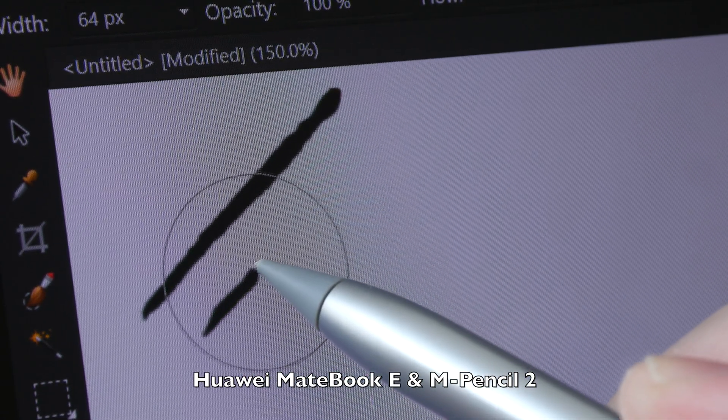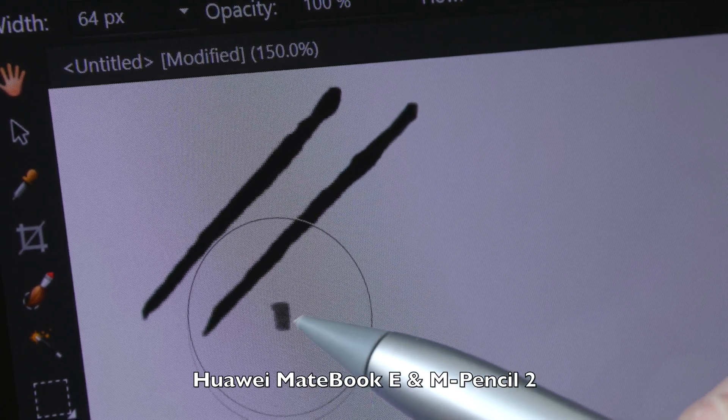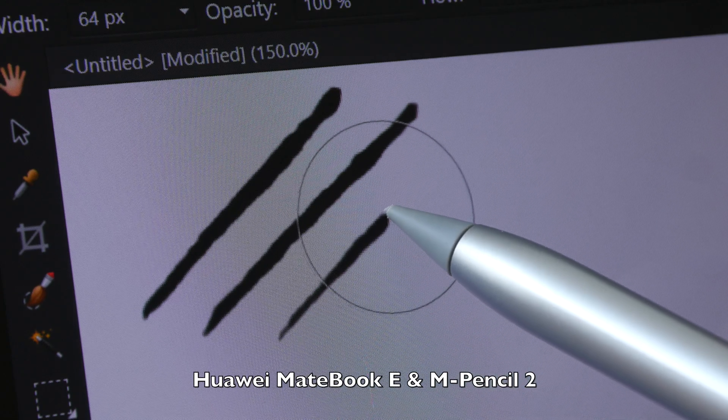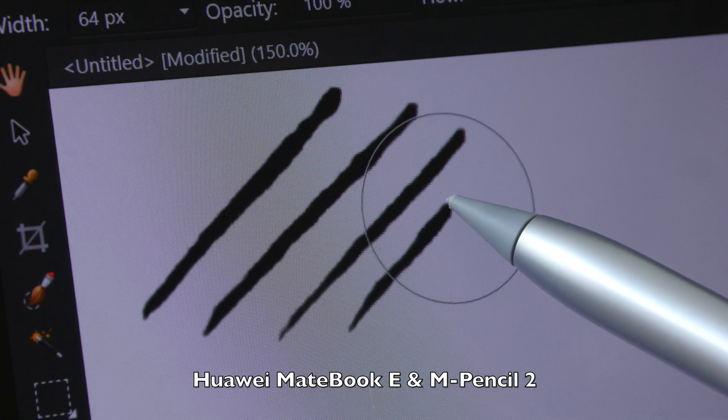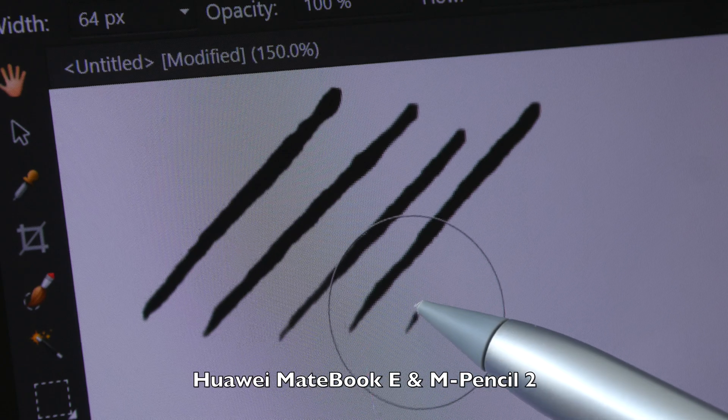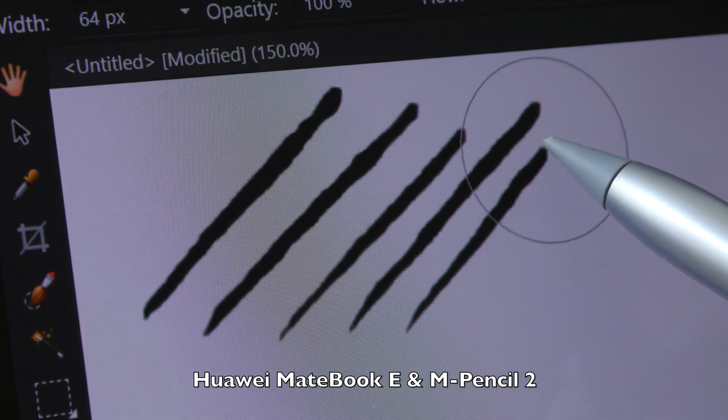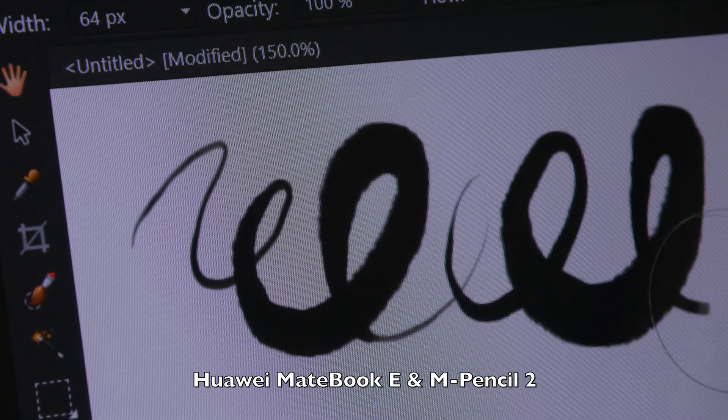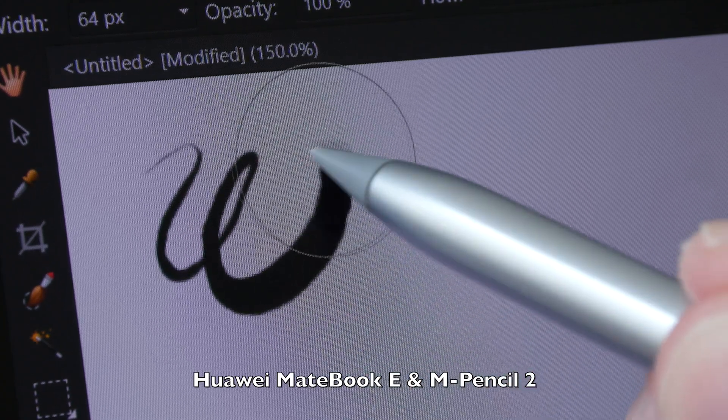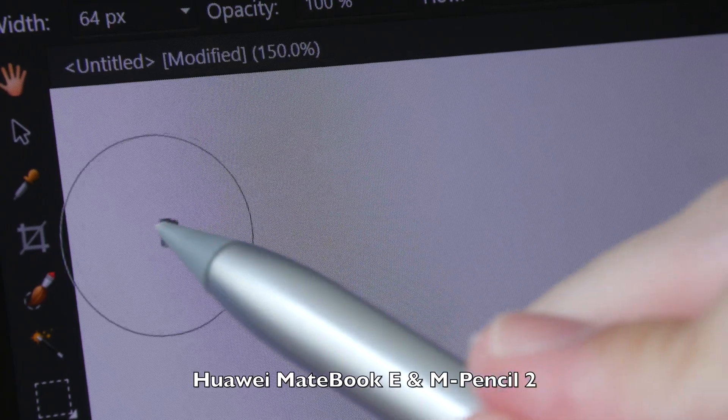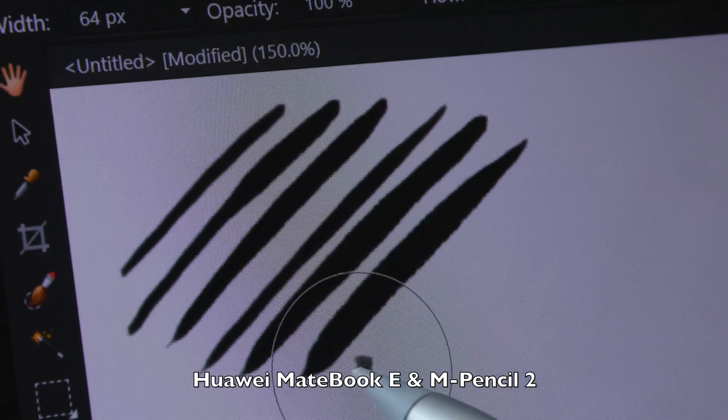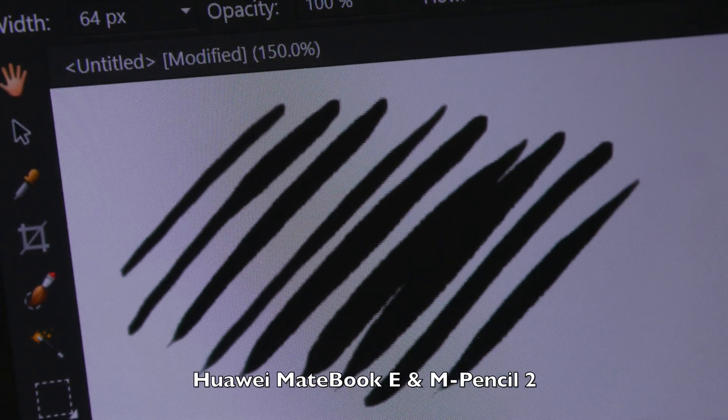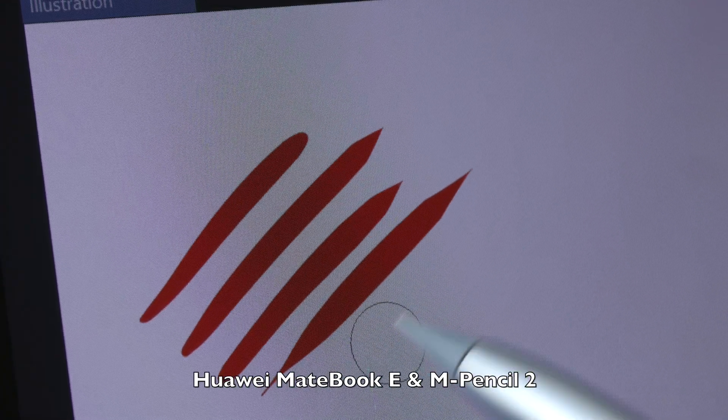Once again I'm trying to maintain consistent pressure to draw lines with consistent width. I would say it's easier to maintain consistent pressure with the Slim Pen 2. The lines are quite straight. This is the thin and thick transition, so you can go from thin to thick and back to thin very easily. Let's draw the tapering strokes, and the strokes don't taper that well. They taper quite abruptly too. This is Clip Studio Paint and the strokes taper abruptly as well.